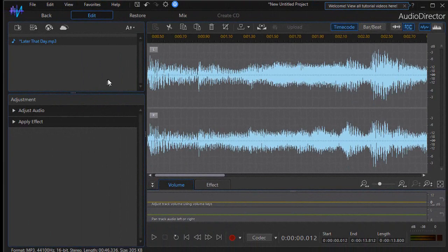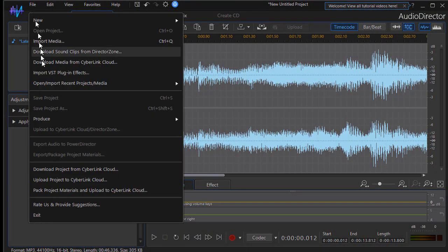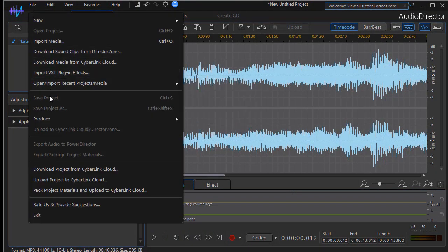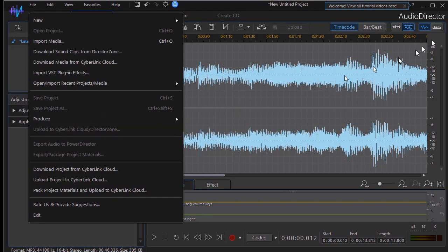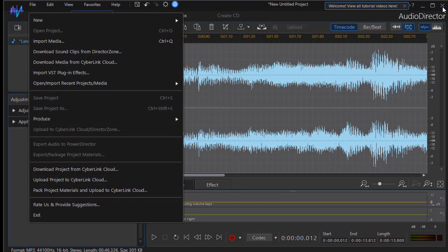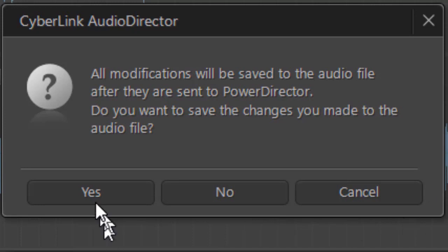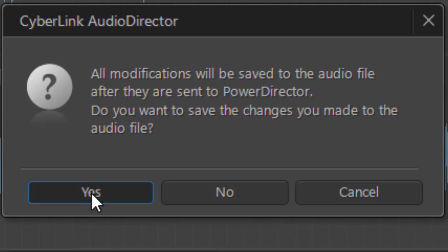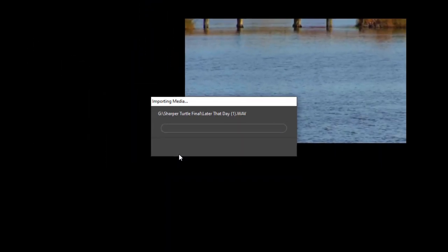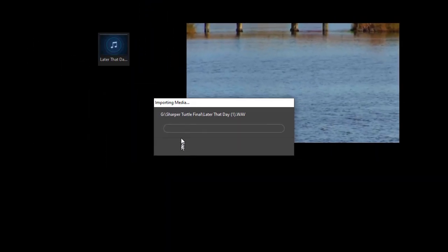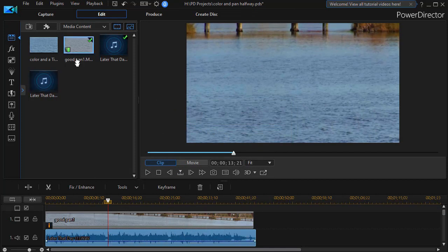Now there's an odd thing about this. When you launch Audio Director with PowerDirector running, I want to click on file and save, but notice it's all grayed out. So the way to get back there is click on the X in the upper right corner. Then I'll have this screen pop up which tells me the modifications will be saved to an audio file after they're sent to PowerDirector. You want to save the changes? I do in this case. And then it pops me back into PowerDirector.